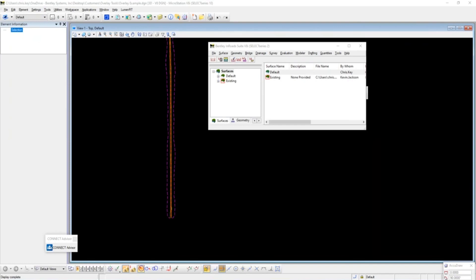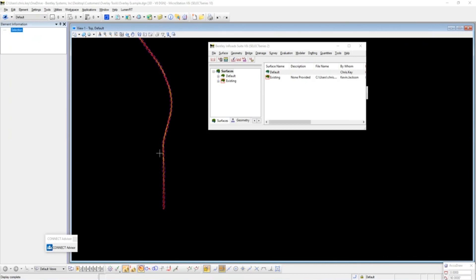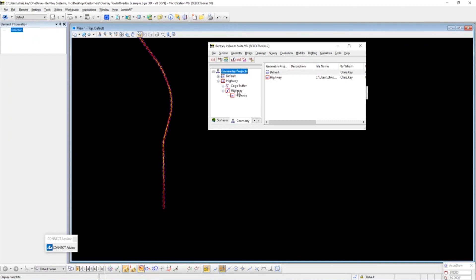The main objective here is getting that data stored back in InRoads — whether it be your DTM, your ALG, or your IRD file — and bringing those forward into OpenRoads Designer. I have a very simple overlay example open. We have an existing terrain surface running along this corridor, my existing DTM loaded, and then a geometry project with one centerline geometry. You may have multiple geometries stored in your ALG, and those can all be brought forward at once.